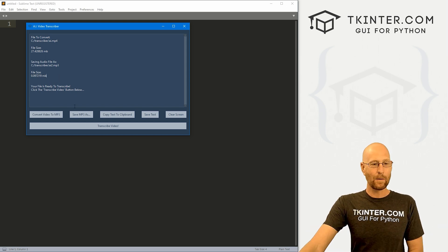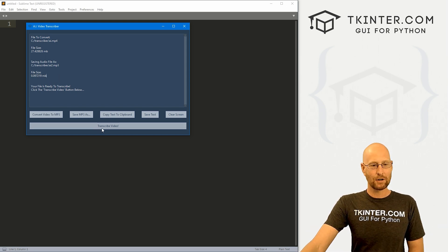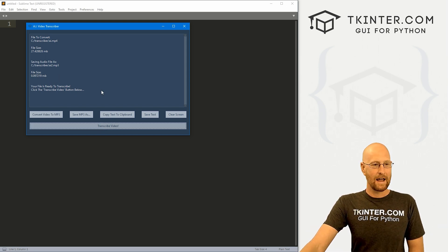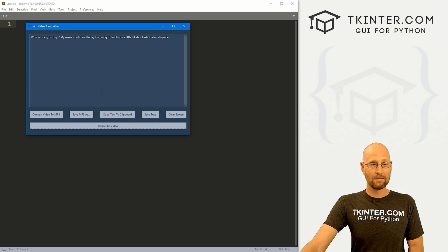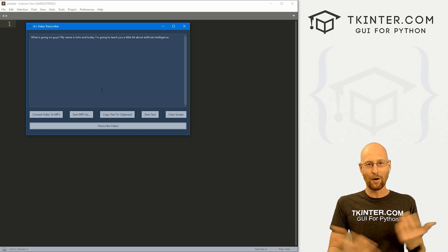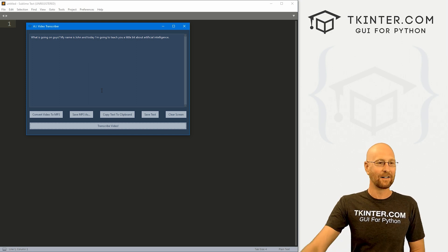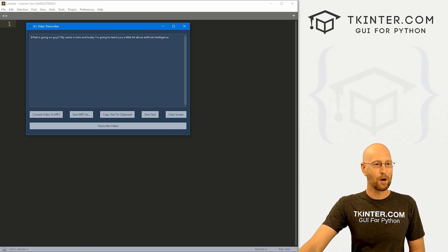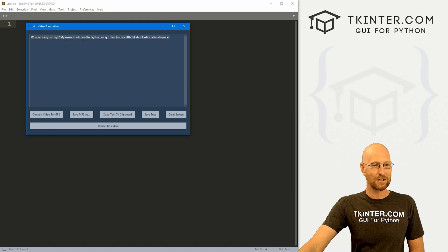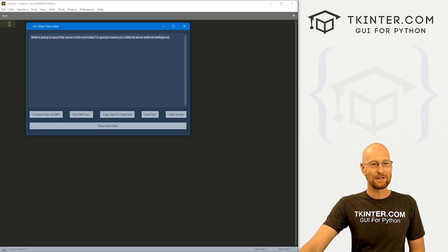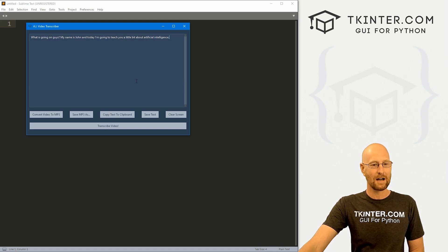Now we're ready to go. We can click this Transcribe button and 1001, boom, wasn't even a whole second later, we get a transcription back from OpenAI. Says, hey, what's going on guys, my name is John, and today I'm going to teach you a little bit about artificial intelligence.